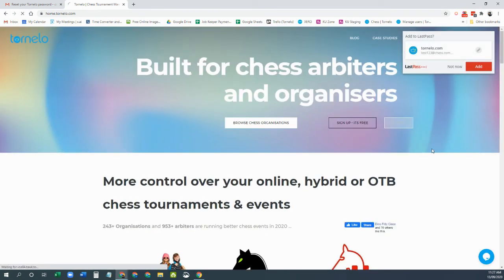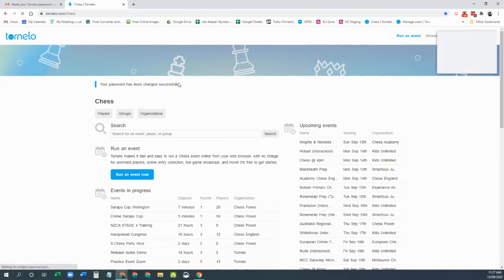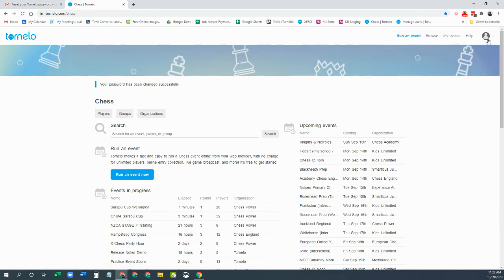You can sign in now and ready to go. There you go. Password's been changed successfully. You're now signed in.